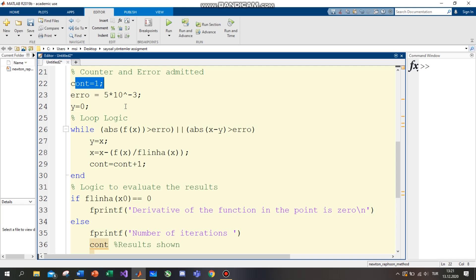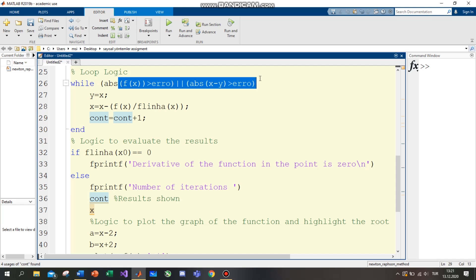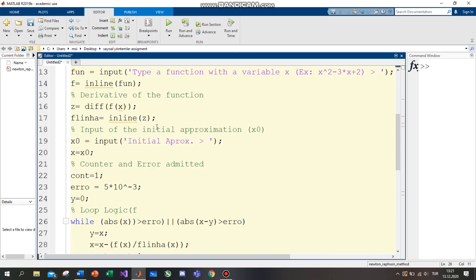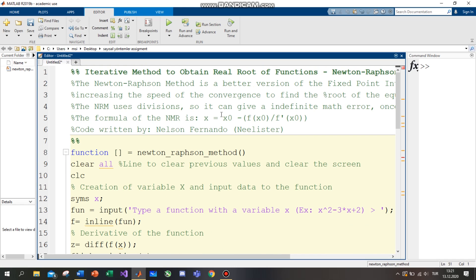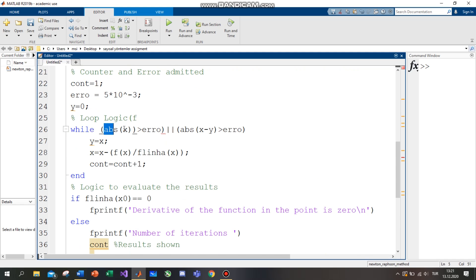Then x2 plus 1 is equal to this equation. After that, we enter the Newton-Raphson method. This code is the Newton-Raphson method — this is the code of the Newton-Raphson formula.